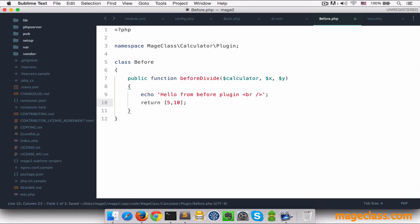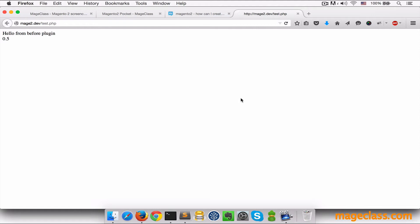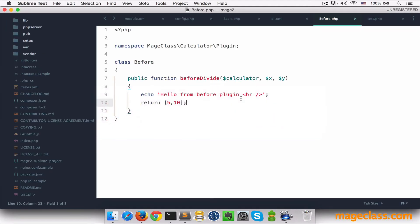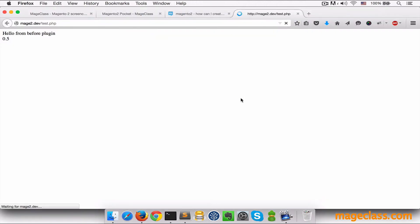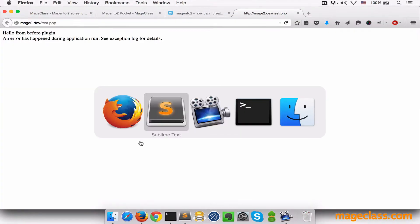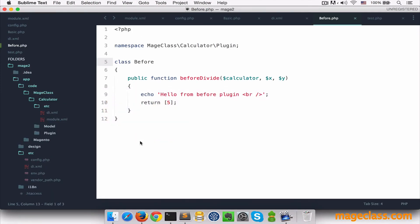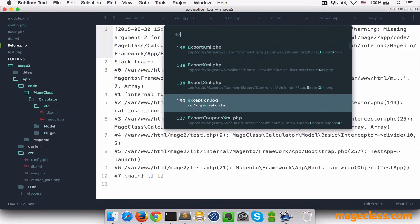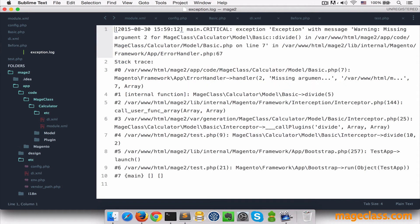Remember that what we return in before divide is going to be passed to divide. And since it expects two inputs, we have to return two inputs as well. If I save this and switch back to Firefox, we can see a different output. Again notice that if I pass only one argument, it's going to fail because the argument two is missing. If we see the exception log, it proves that the argument two was indeed missing.